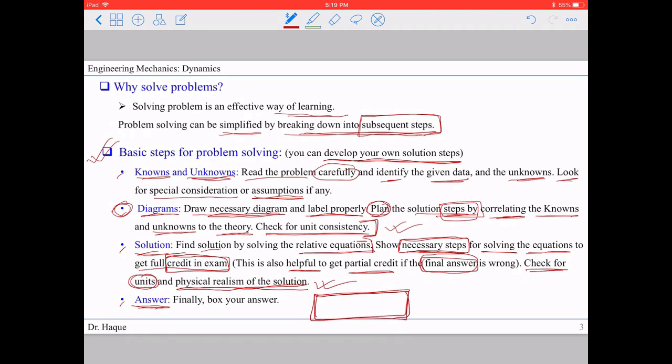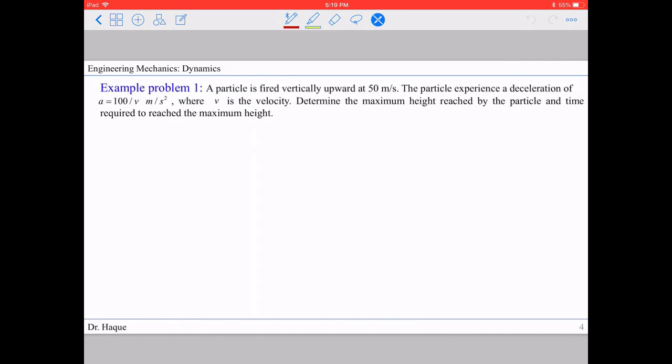All right, let's move ahead and solve some problems. Today we're going to solve three problems.